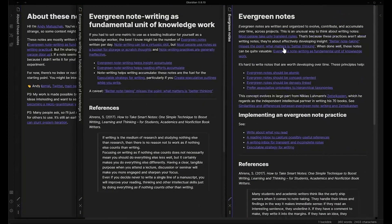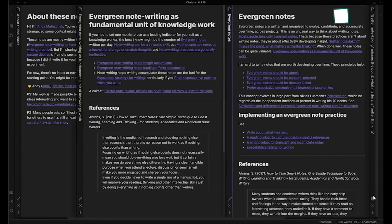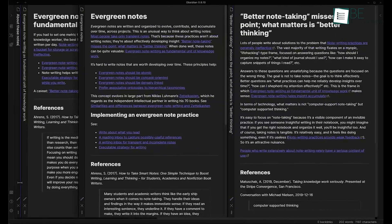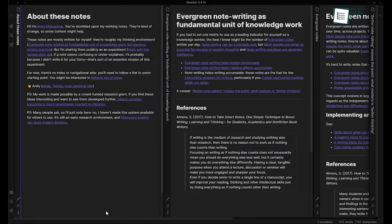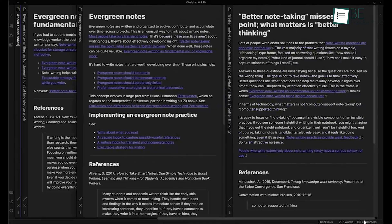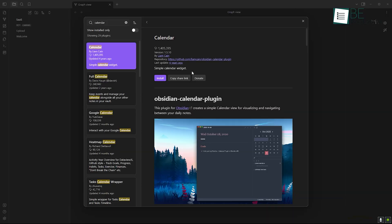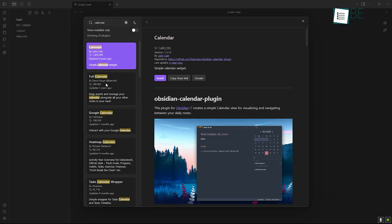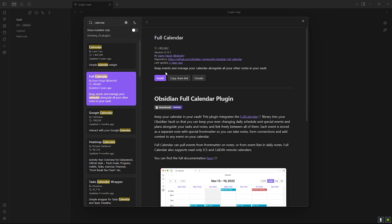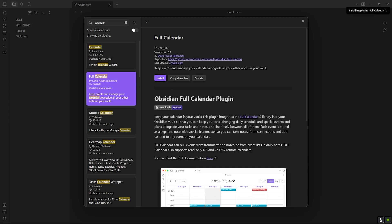Obsidian doesn't have a built-in web clipper, so if you want to save web content, you'll need to find alternative solutions, like using third-party services or copying and pasting manually into your notes. For users who frequently clip content from the web, this might be a drawback. However, Obsidian's flexibility with plugins could provide some workarounds if you don't mind installing additional tools.